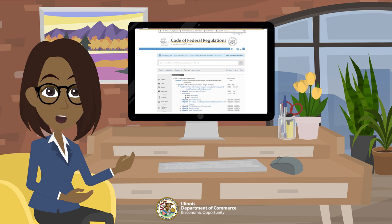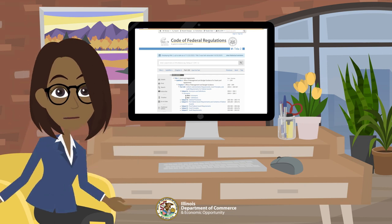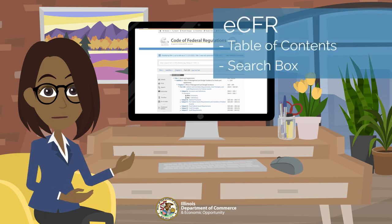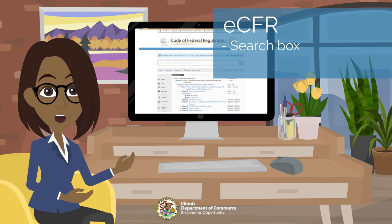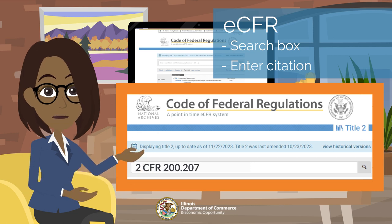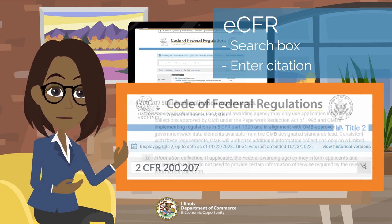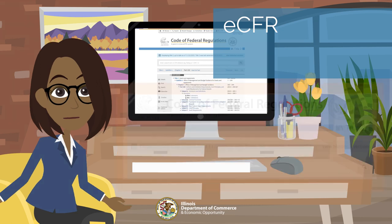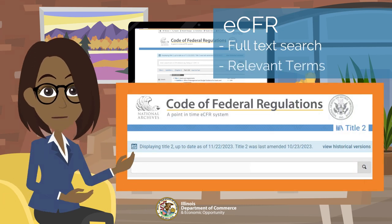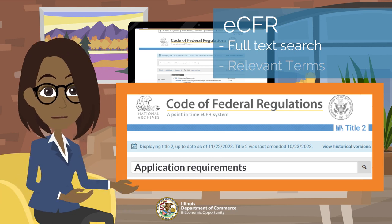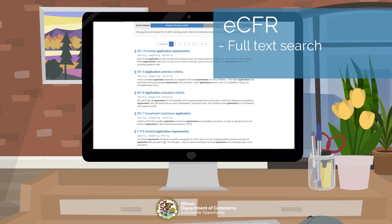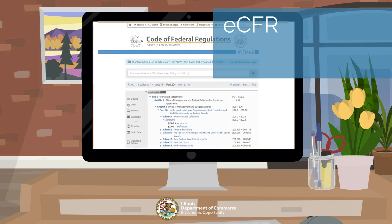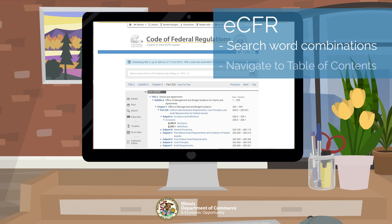There are several ways to navigate the electronic version of 2CFR 200. Two of the most common ways are by clicking one of the table of contents options or by using the search box. In utilizing the search box, you can enter a citation such as 2CFR 200.207, which leads you directly to the section on standard application requirements. If you don't know the citation, you can do a full-text search entering terms such as 'application requirements,' then scroll through the search results — in this case over 200 related items — to find the resource you need. You can explore other word combinations to narrow your search, or navigate using the table of contents.